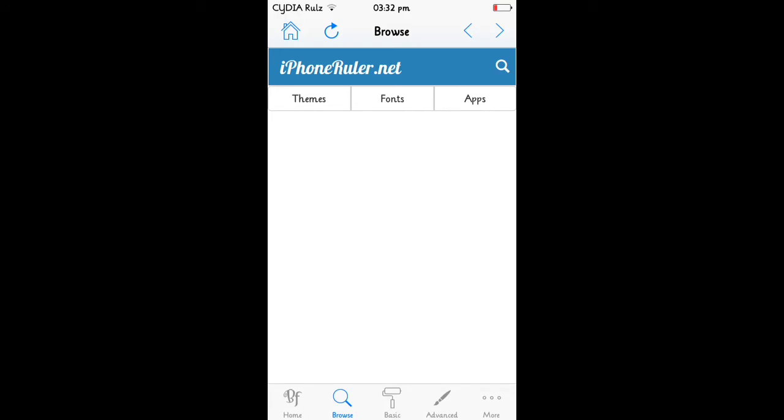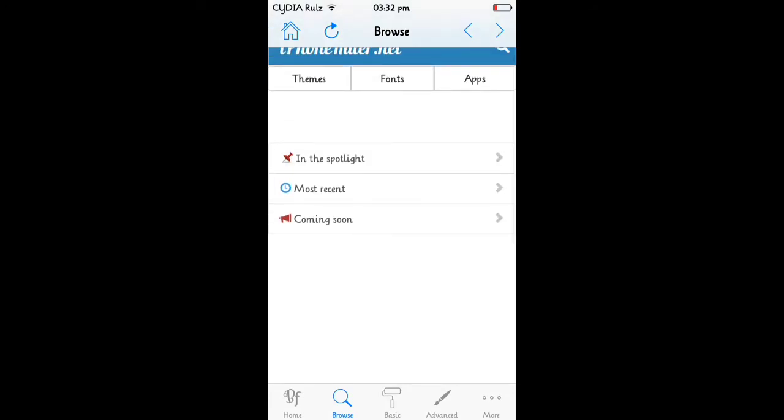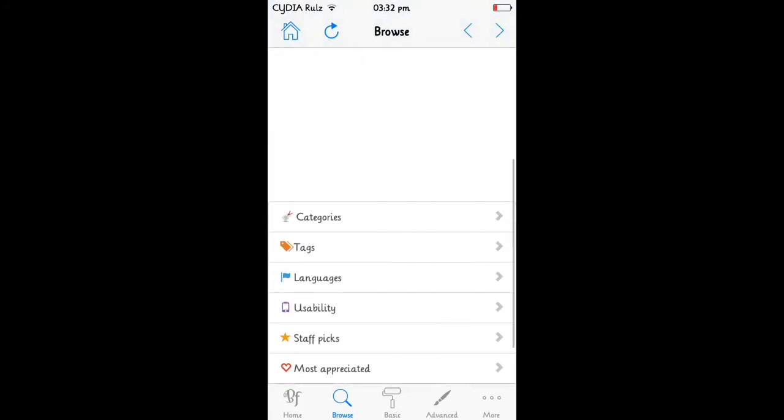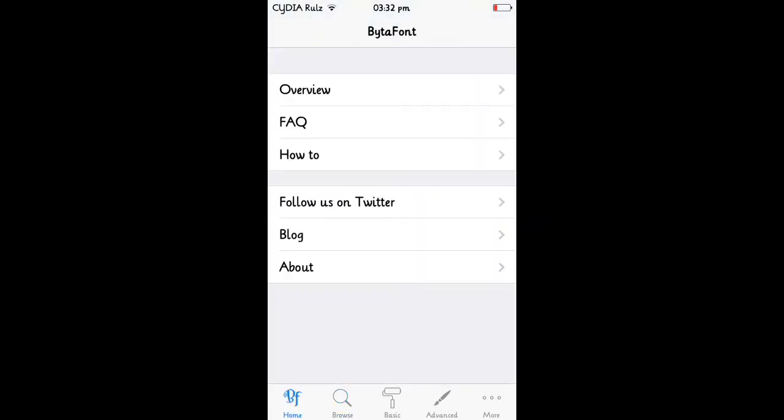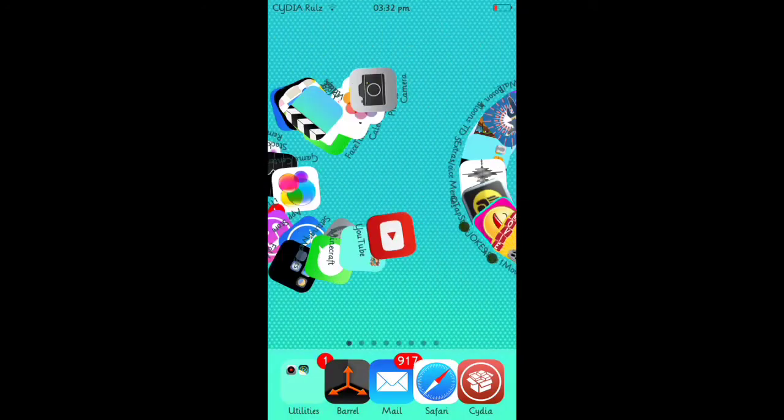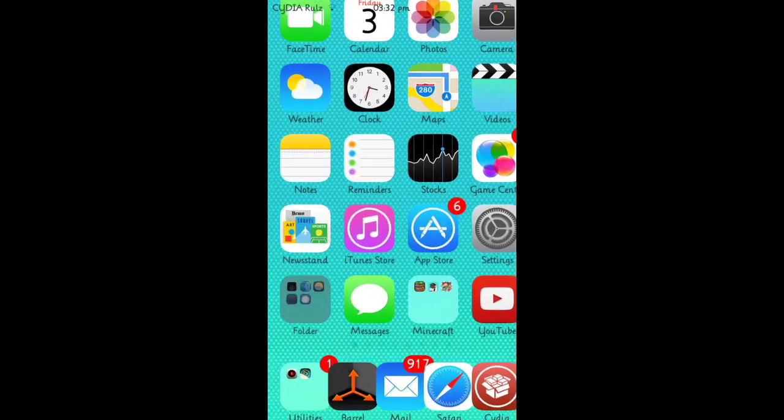Yeah, you go to Browse, and then go to Fonts, and then all the fonts you downloaded will be here. Mine's kind of lagging out because I'm recording. It's not loading properly. Then you just install it, and then you'll have the font, so it works really easily.